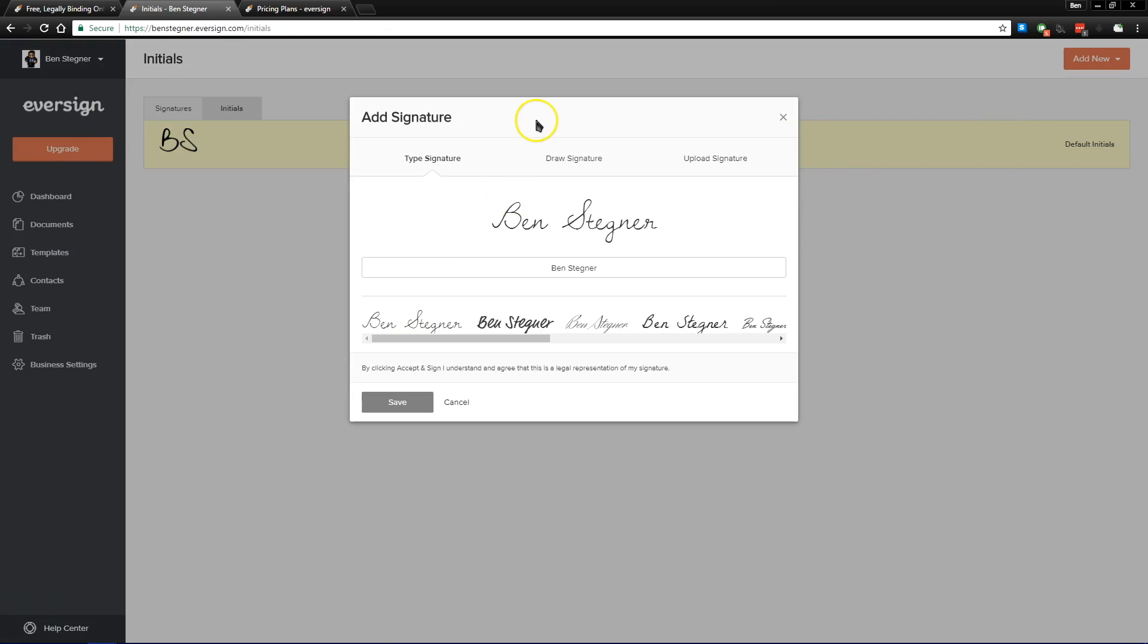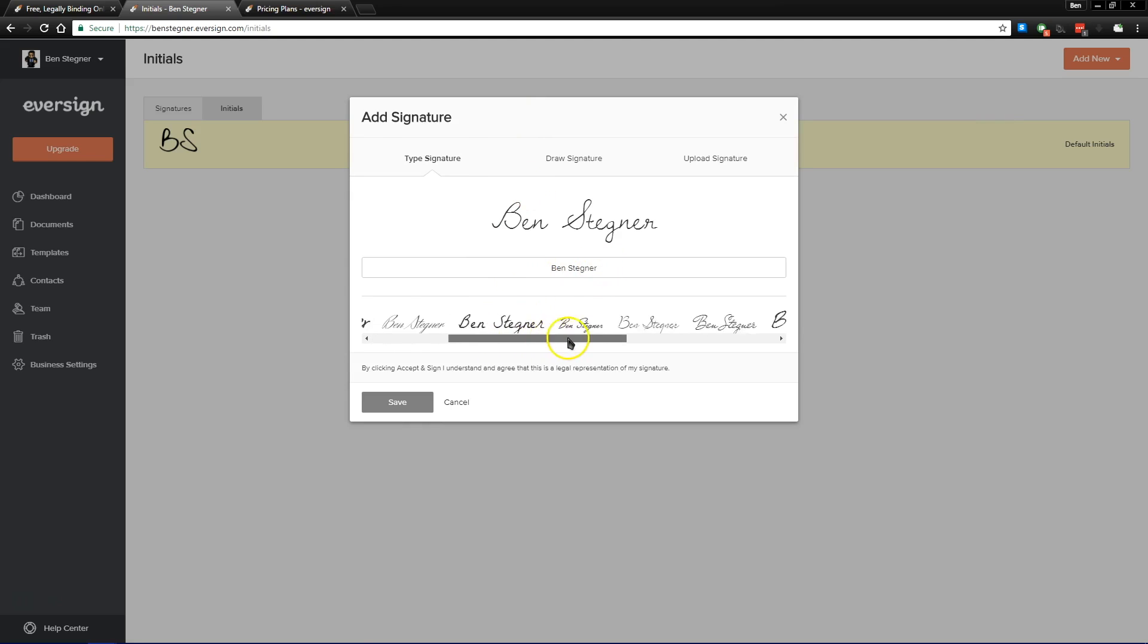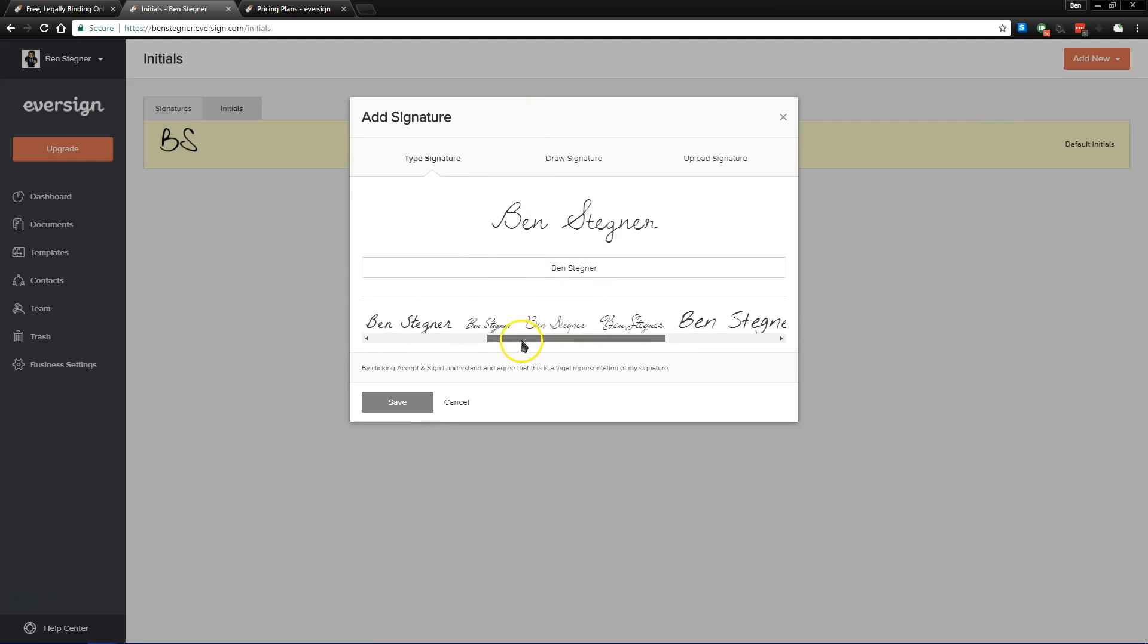we can create a new one. Now you have three options when you're creating a new signature with Eversign. First, you can type out your name and then choose a handwritten font from below that most looks like your real signature.